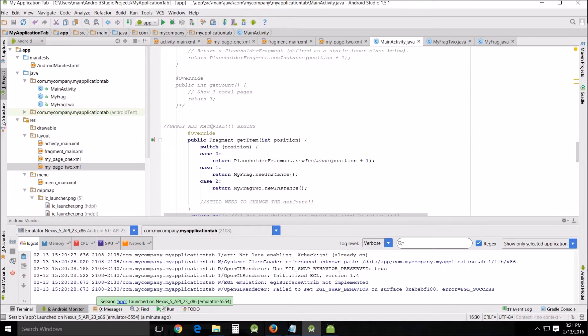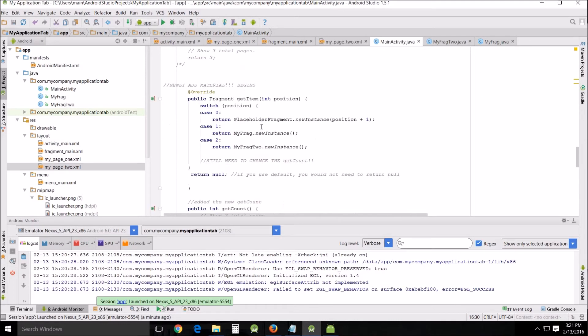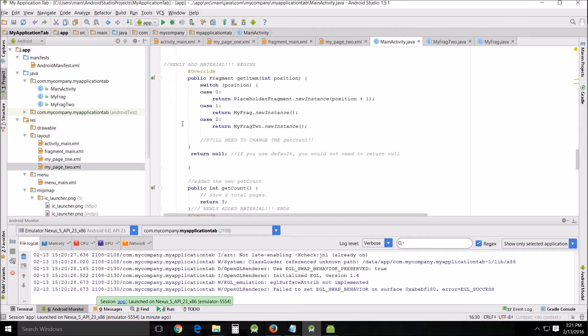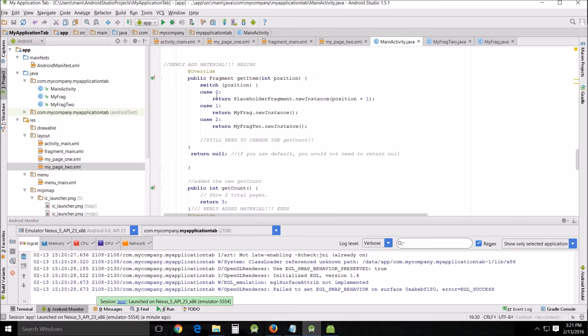I'll put this on my website. It's basically the same thing but just a little bit changed because I added a new page. Public fragment get item int position, curly braces, switch position, curly braces, case zero which is the primary page because zero starts is actually one in computer science, return placeholder fragment new instance position one.